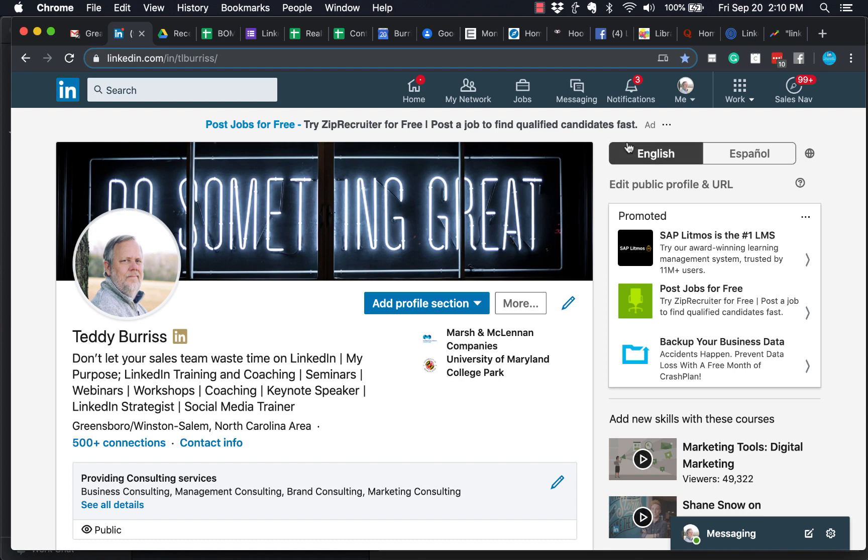Hey, this is Teddy Burrish, your LinkedIn coach and trainer. I was asked this question the other day: Teddy, what's the easiest way for the people who work at my company to change the company name on their LinkedIn profile so that we're all using the correct name? Rather than give her an answer, I thought I'd create a video.